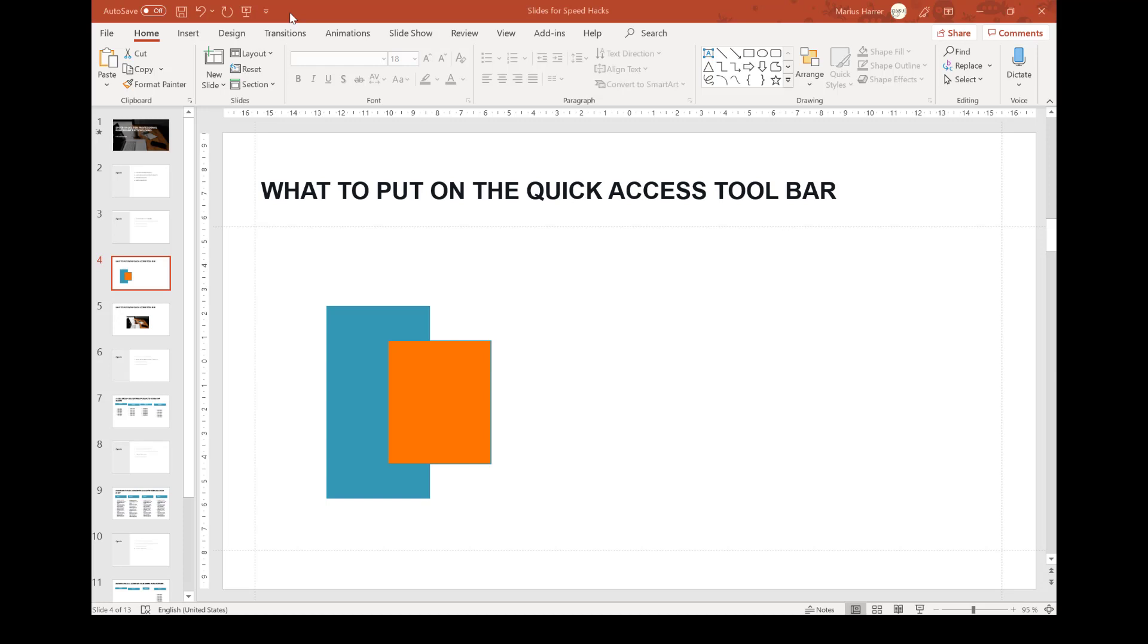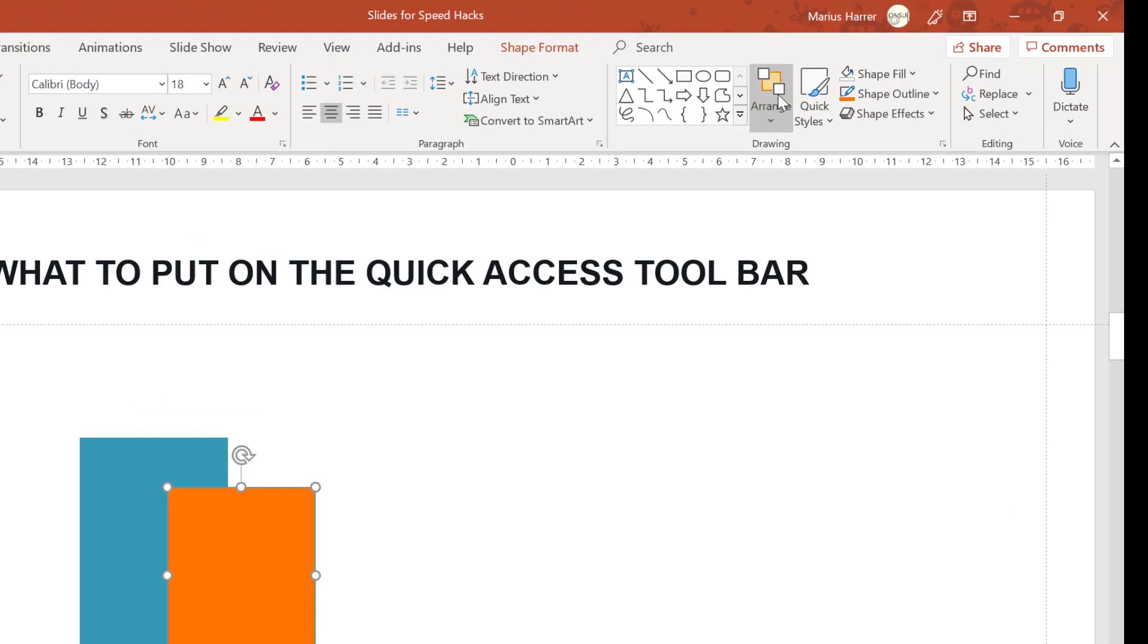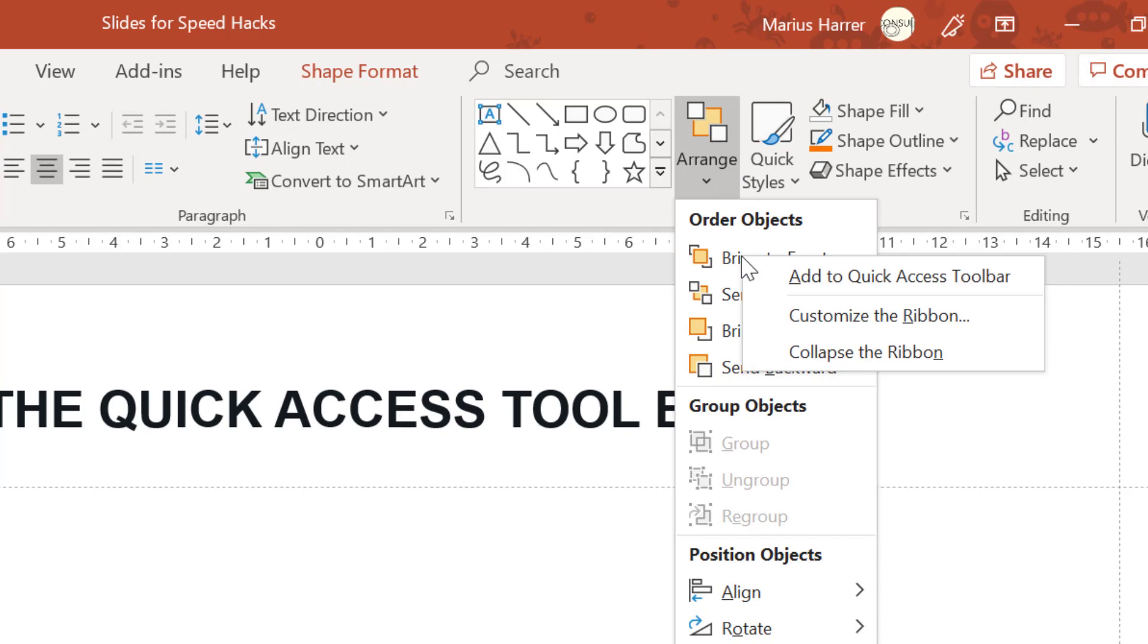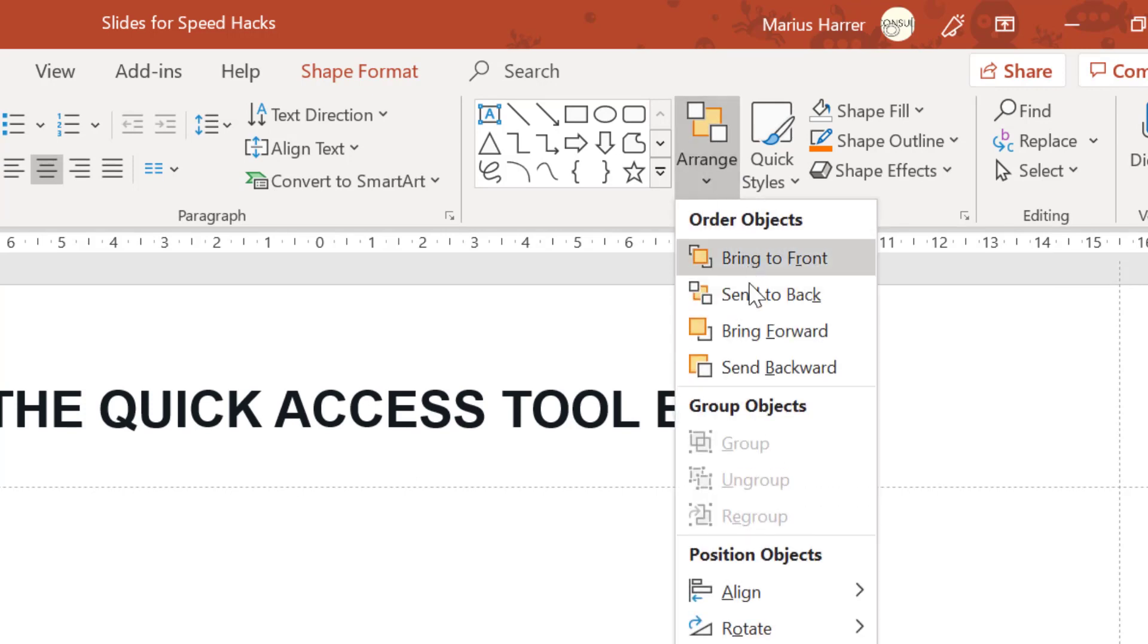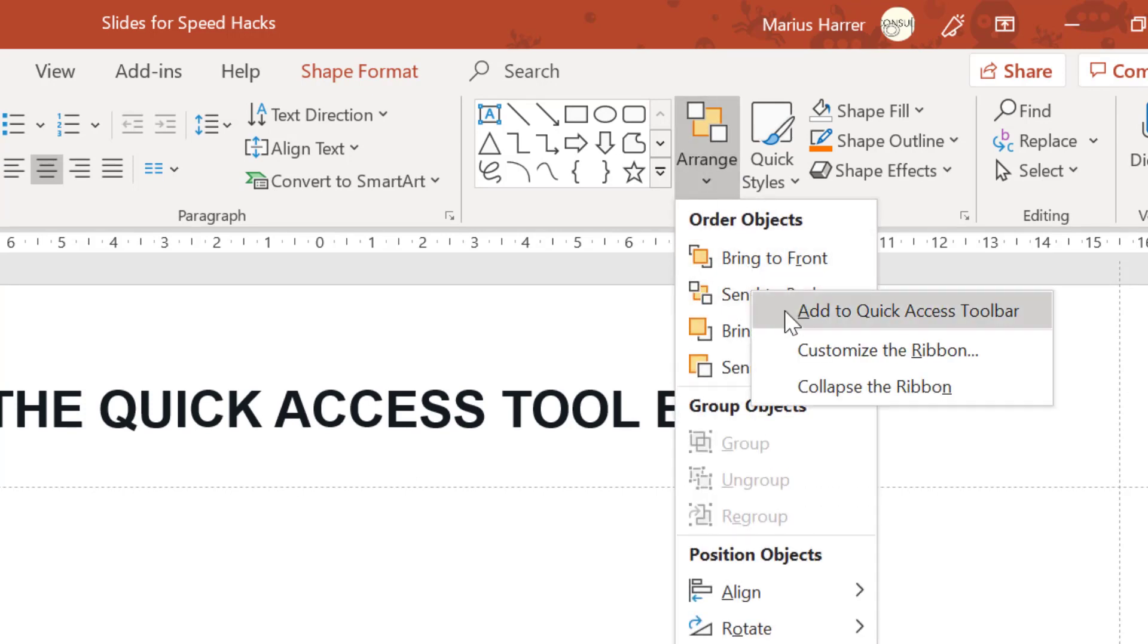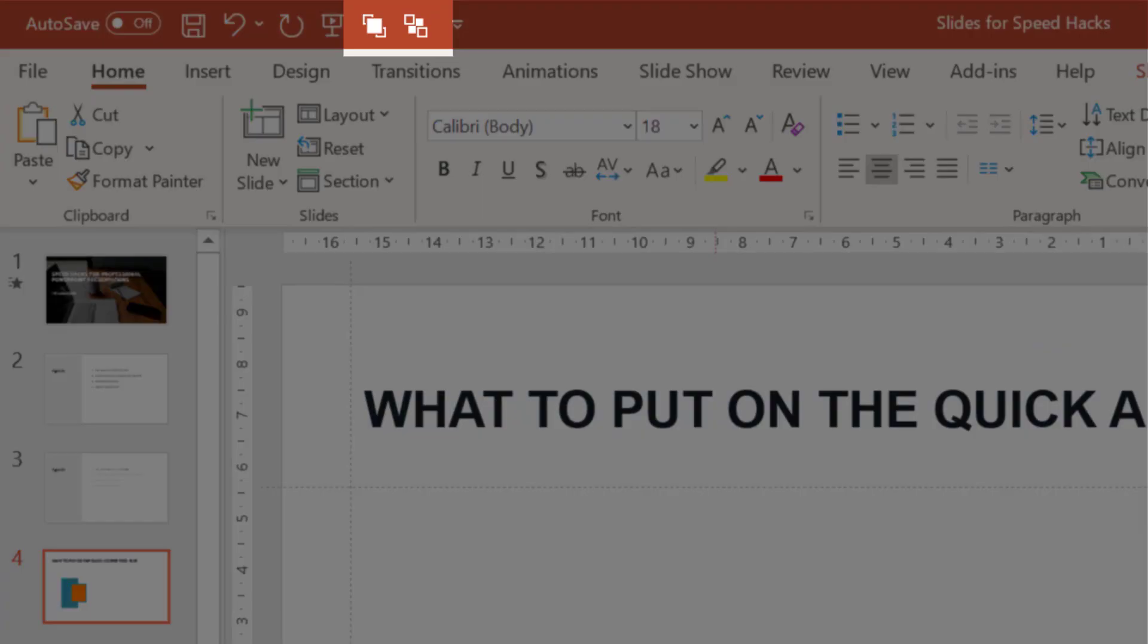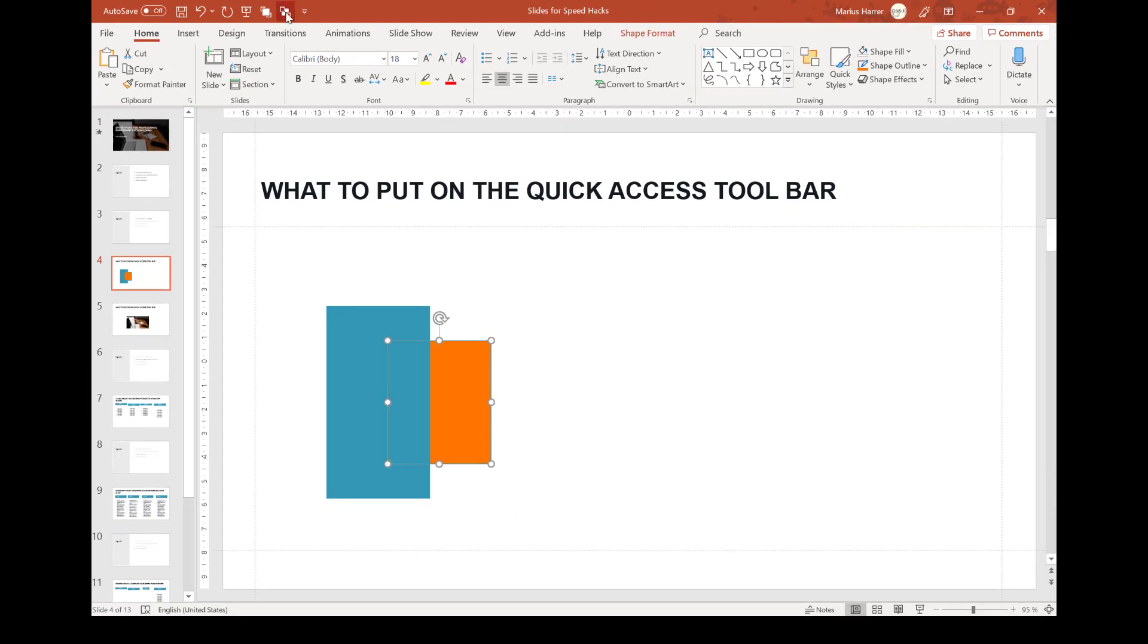Now what do you want to add to it? I guess everyone has their own personal preferences, so I'm going to show you the commands I normally put up on the toolbar. Let's start with bring to the front and send to the back. I just click on arrange, then right click and add to quick access toolbar. One more time, send to back. Here they are. This is very useful if you have different objects overlapping and want to bring one of them to the front or the other way around.